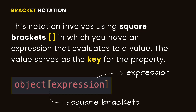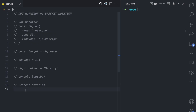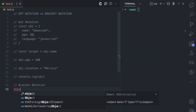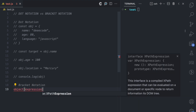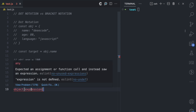Now let's look at bracket notation. In bracket notation, you have square brackets, and inside those square brackets you have an expression that evaluates to a value. The syntax is: you have the object, then square brackets, and inside the square brackets you have an expression which will evaluate to a value — and that value would serve as the key for the property that you want to access.